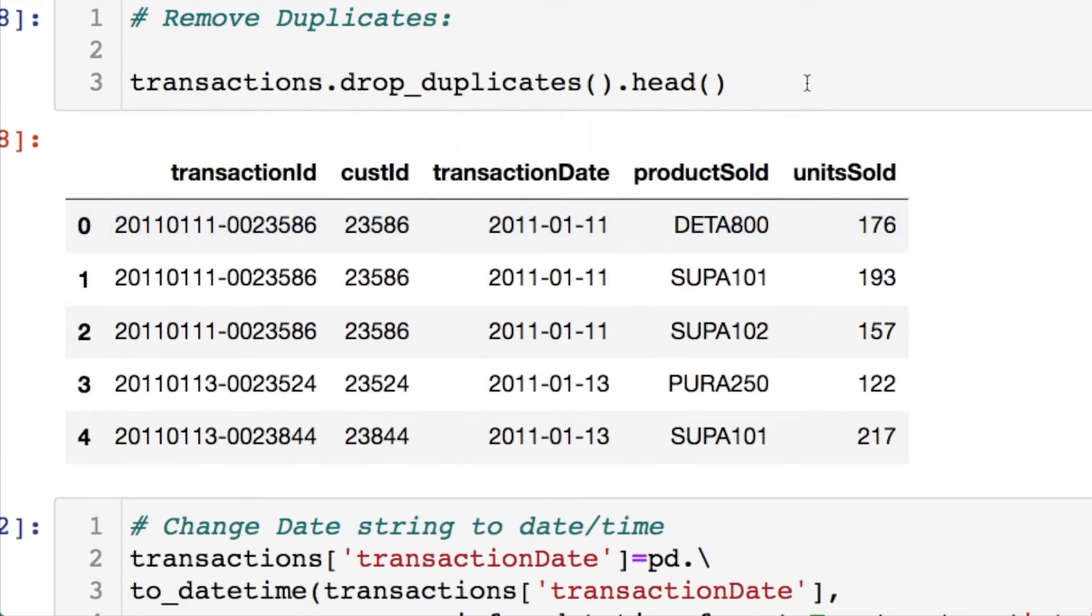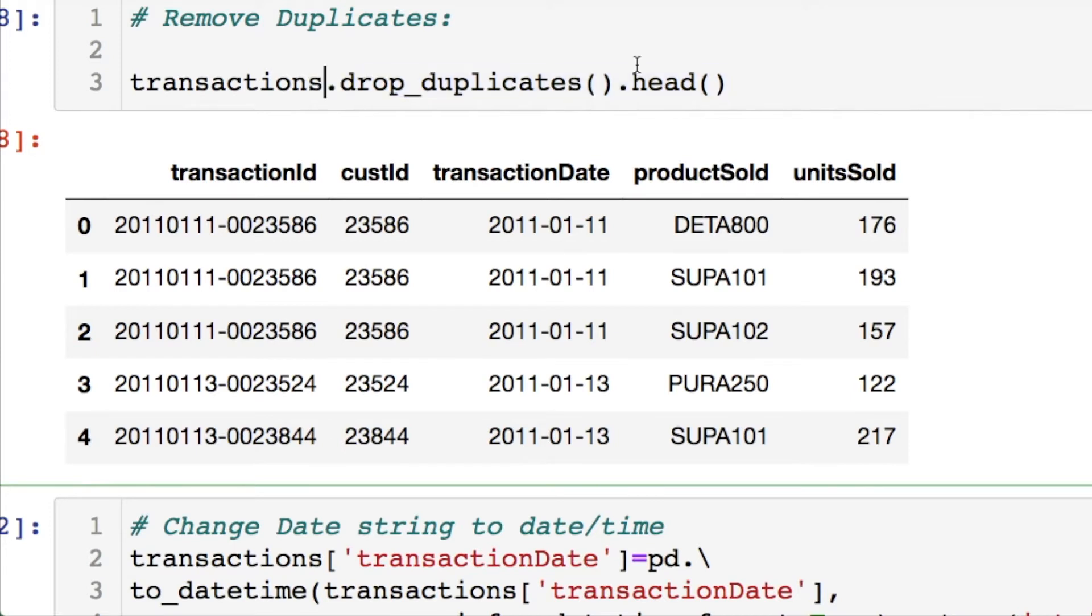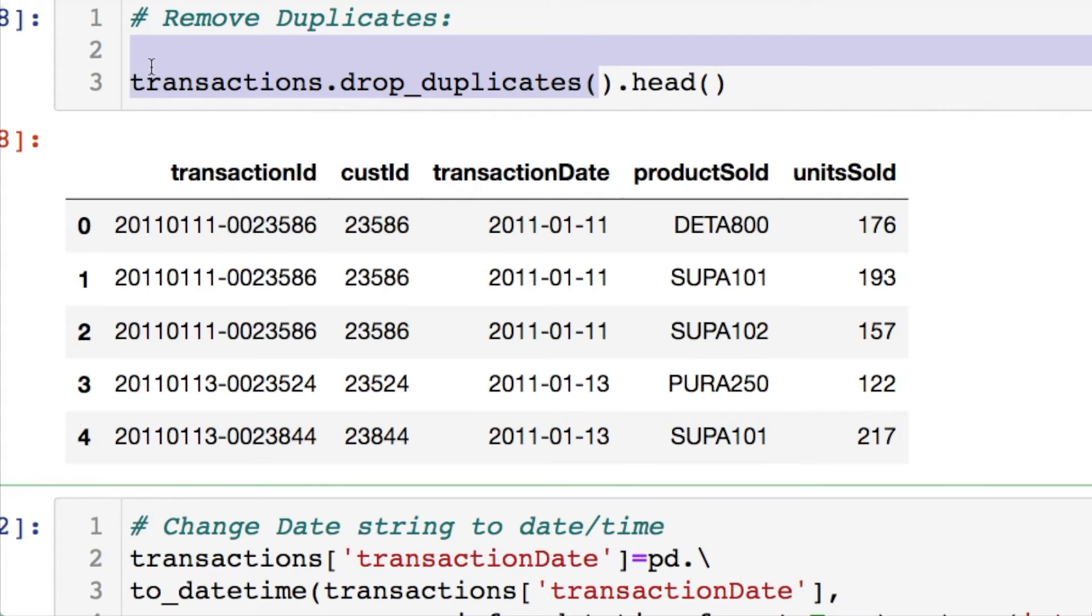If you're new to Pandas, this is how you actually drop duplicated values. This is just printing off the first five entries. So this would actually return to you unique rows.